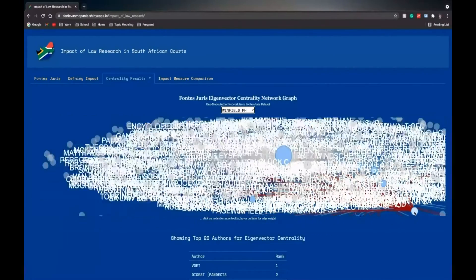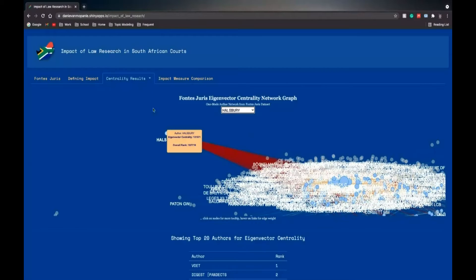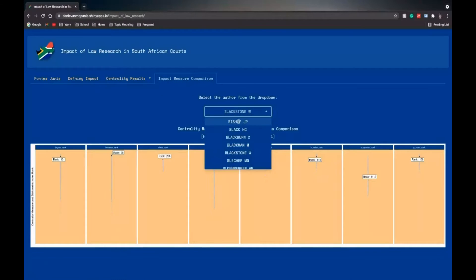Here you can see Halsbury, which is also quite an influential author. And you can drag out Halsbury. And this is the exciting part where you can compare the impact measures.